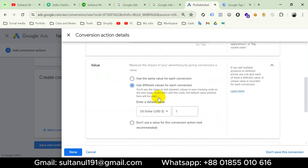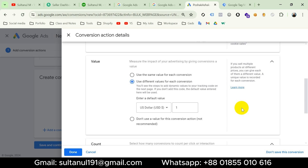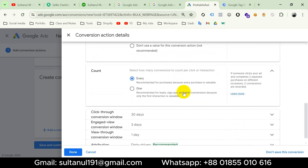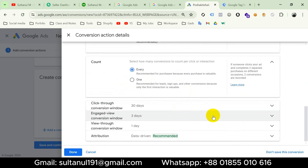Next we have to give the conversion a value. We can use the same value for each conversion, use different values, or don't use a value. For the View Item tag there is a value because View Item means a customer is visiting a particular product page that has a particular value. So I'll choose 'Use different values for each conversion' and leave the field as it is, since we'll create a variable for product value. I want to count every page visit as a conversion so I'll choose 'Every,' and keep all other settings as they are.